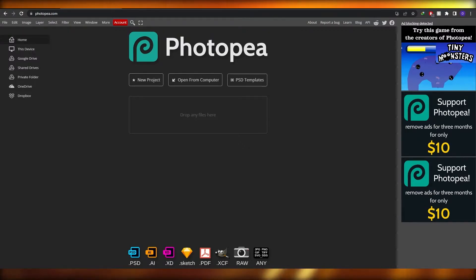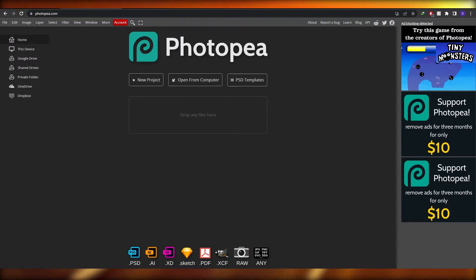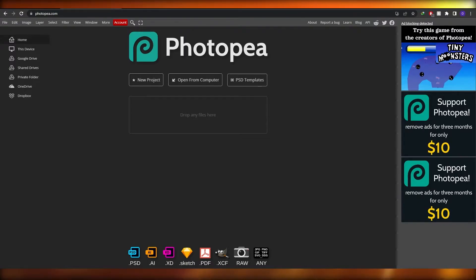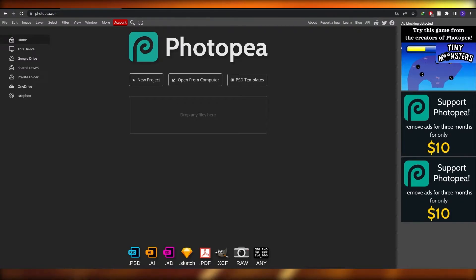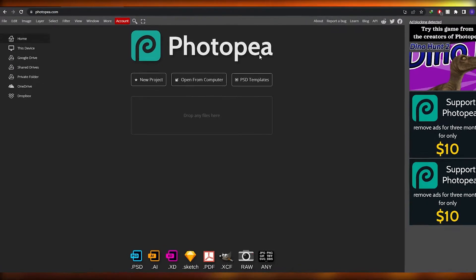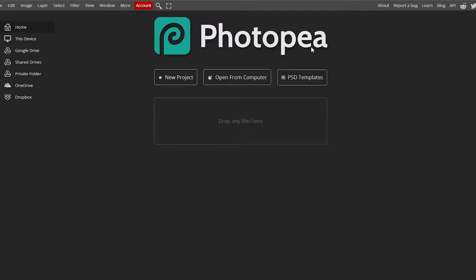If you don't know what Photopea is — I'm not sure how to pronounce it, but I'm going to call it Photopea because that sounds better. Over here on Photopea, it's basically an online photo editing tool.